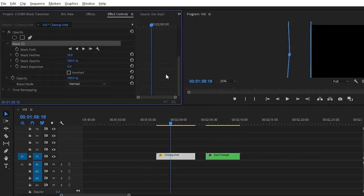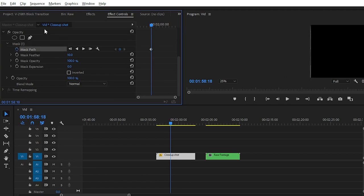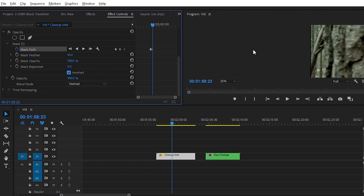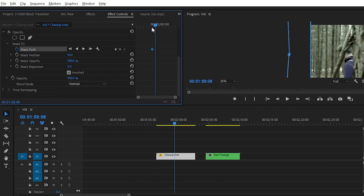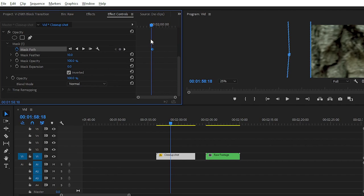After that, click on the toggle animation on the mask path and go forward by two or three frames. You can move forward five frames using Shift plus the arrow key. Click on the inverted mask option, then choose the mask path. This is the initial point, and this is the second point — simply drag your mask here, or you can draw a bezier mask.